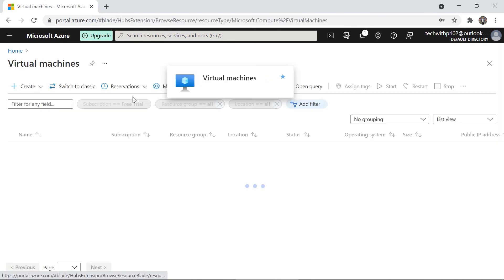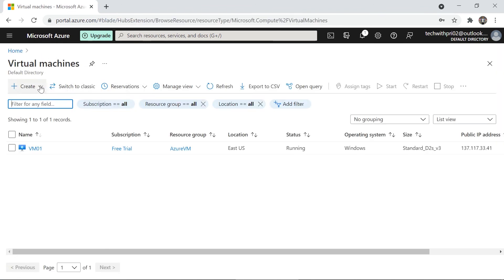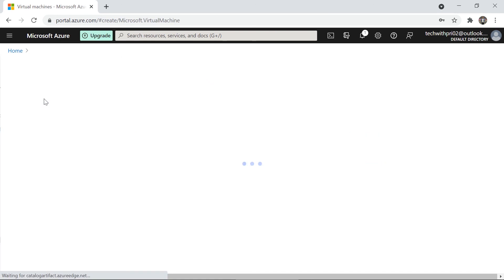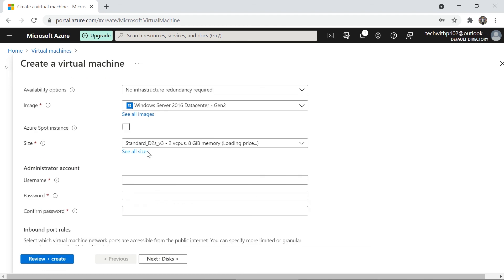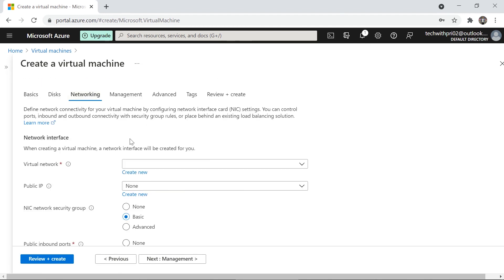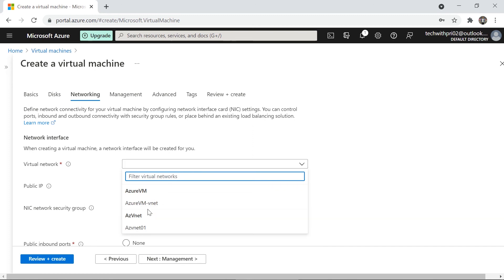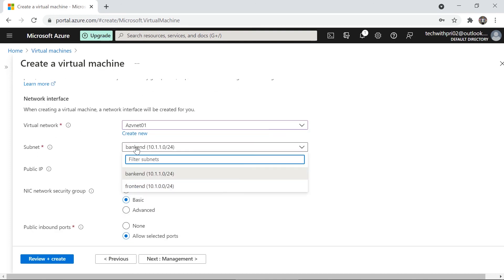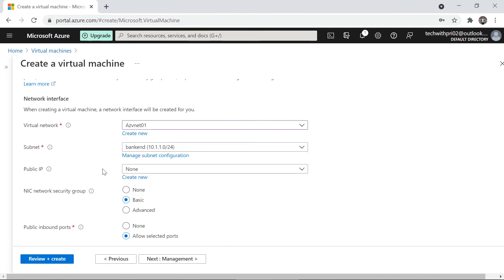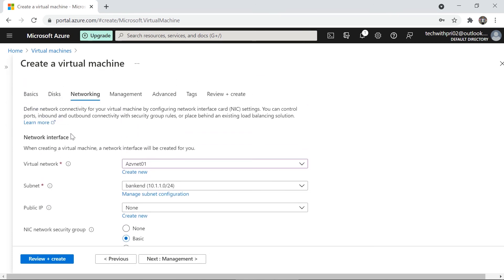Now let's quickly go to the home and create a new virtual machine to show how you can attach this virtual network to it. Under the basic section I'll skip ahead to the Networking tab. Under the virtual network dropdown, I can select our newly created 'azv-net-01', and then I can choose the subnet from either backend or frontend. This demonstrates how a VNet integrates with a virtual machine.